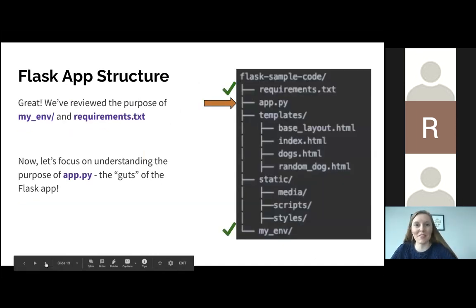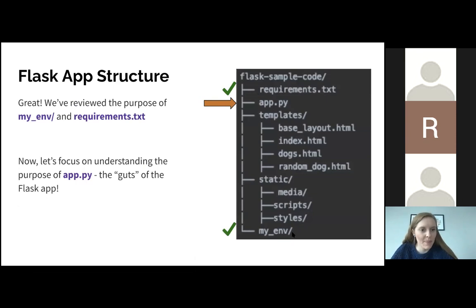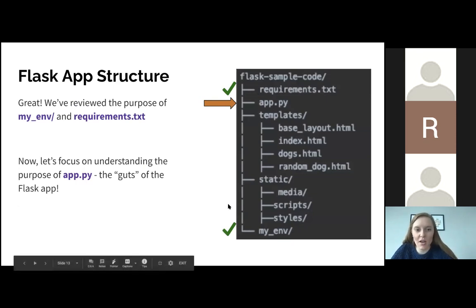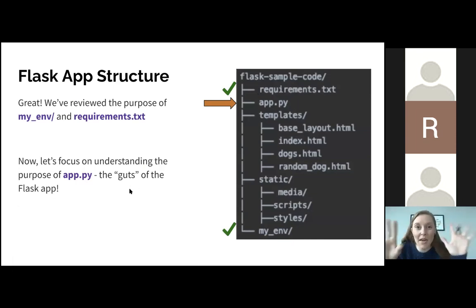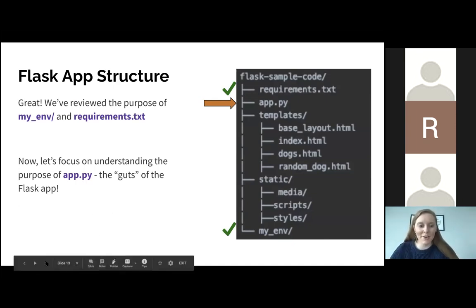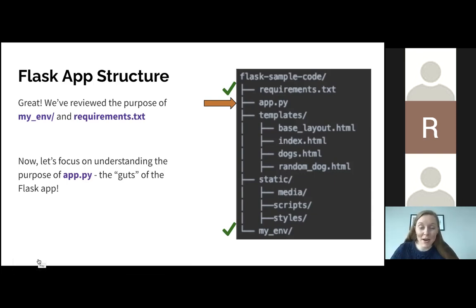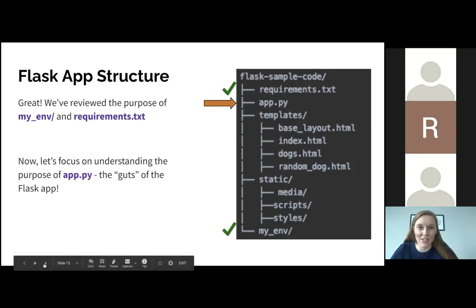We have covered requirements.txt and myenv, which is our virtual environment. Next I'm going to talk about app.py. As the slide says, app.py is like the main part of your Flask application — it's the guts of the Flask app. If you're only paying attention to part of this, app.py is the part you want to focus on.